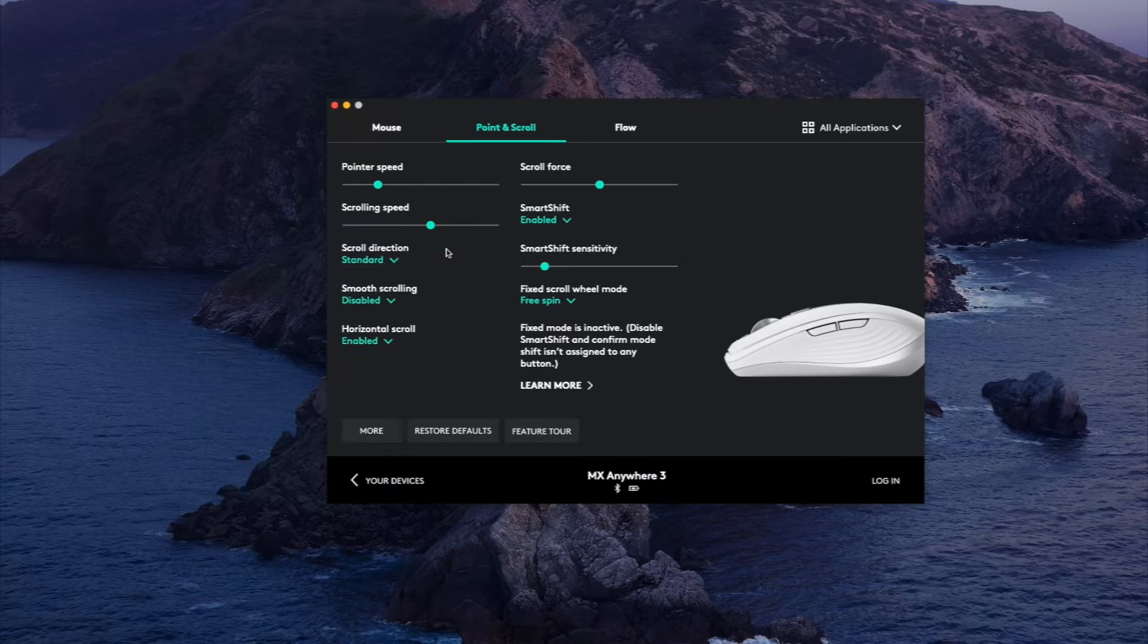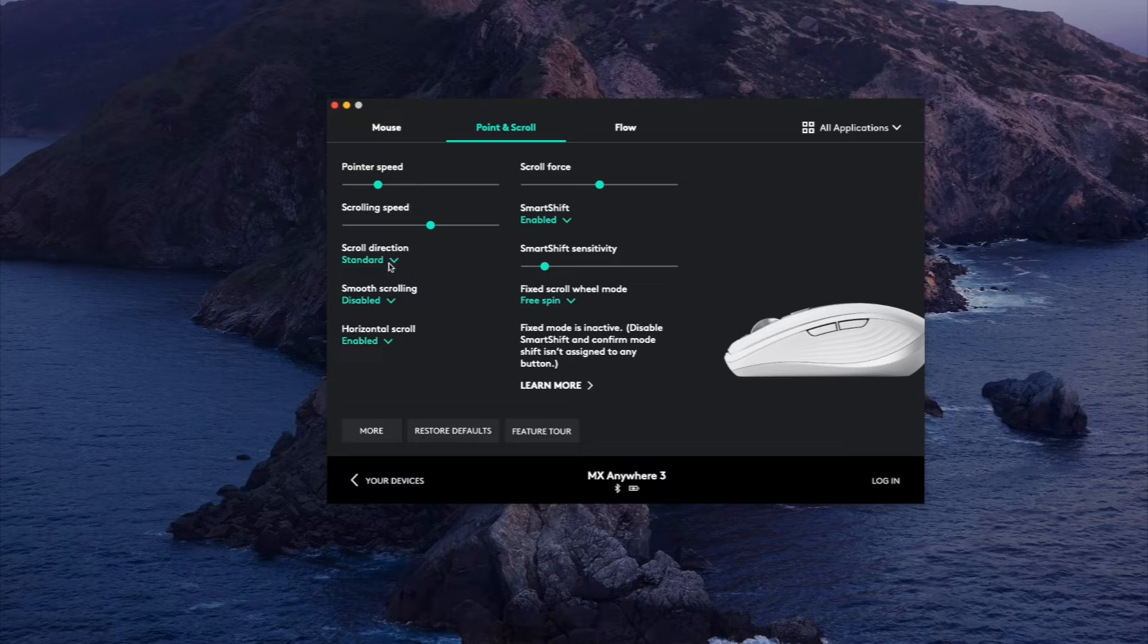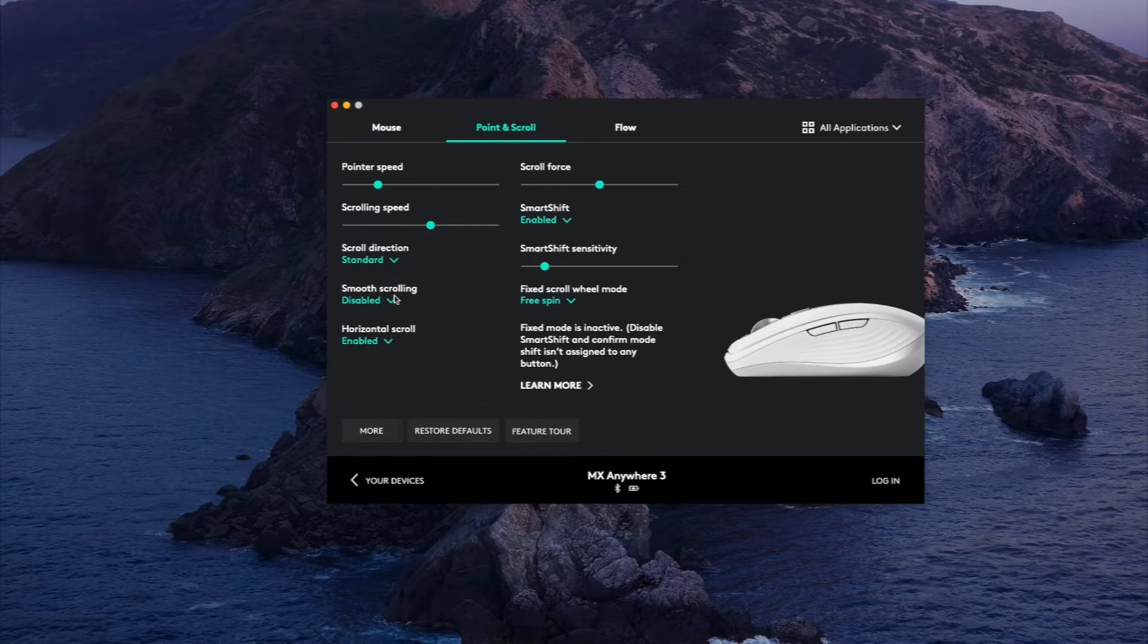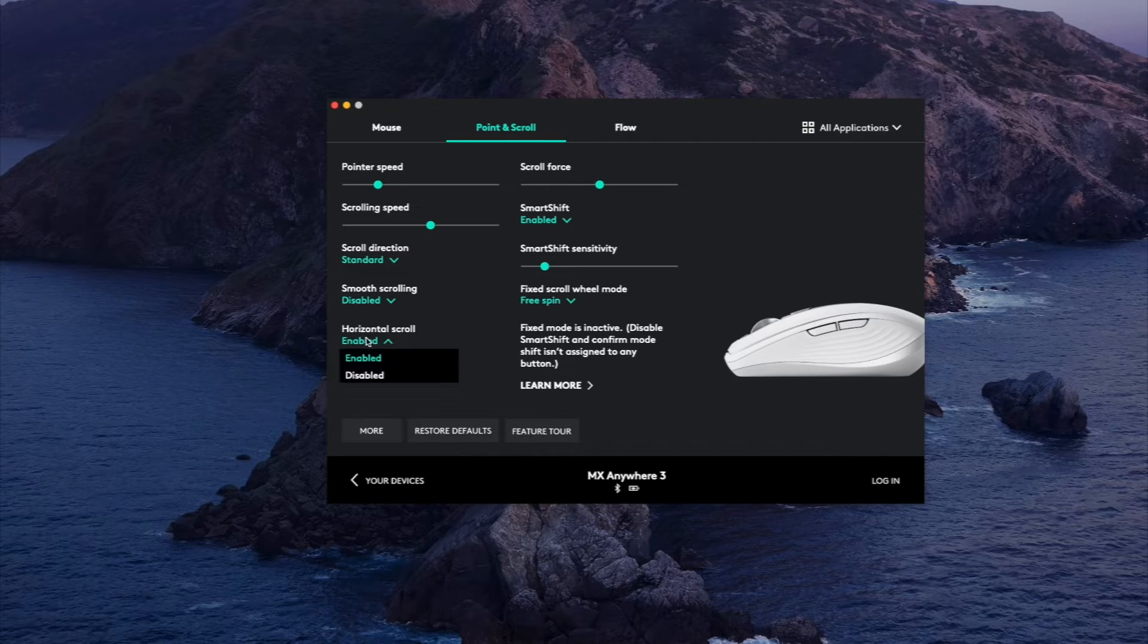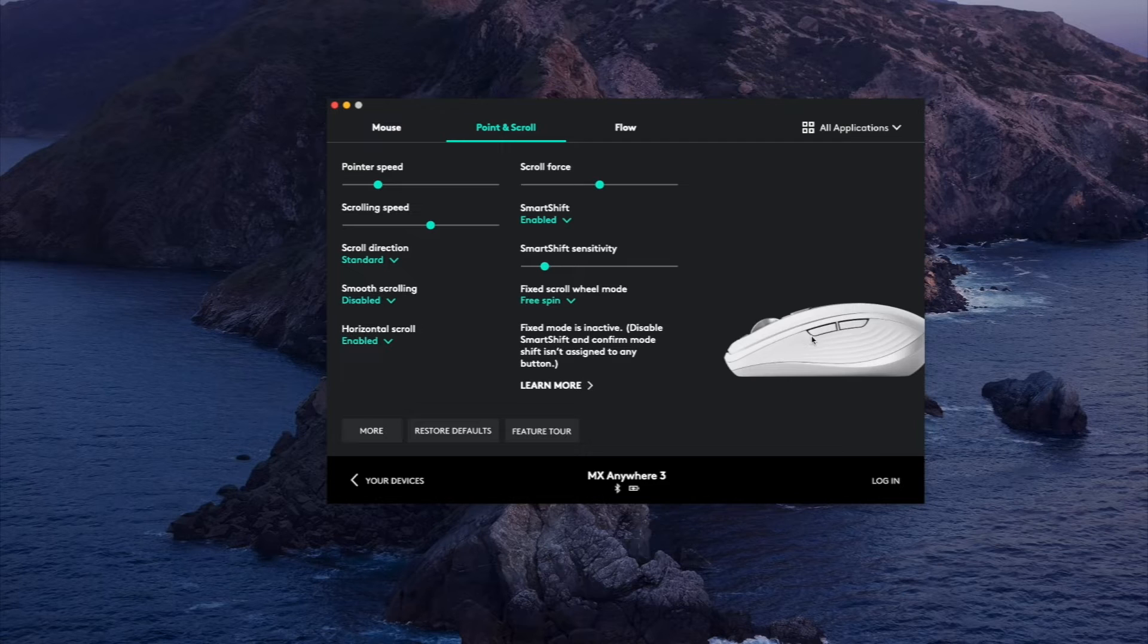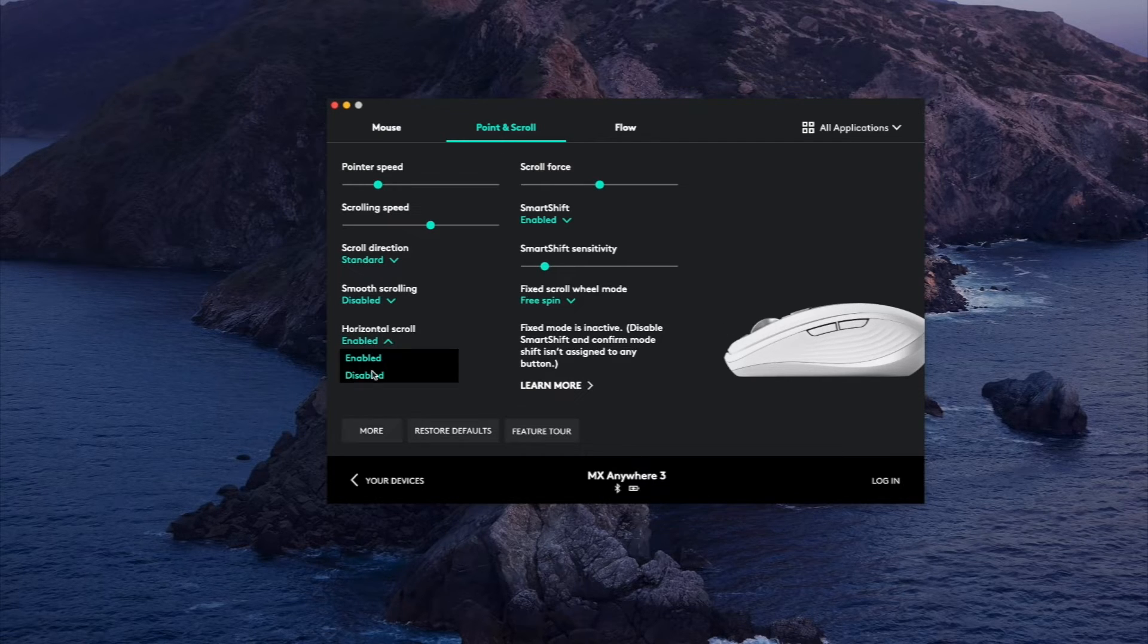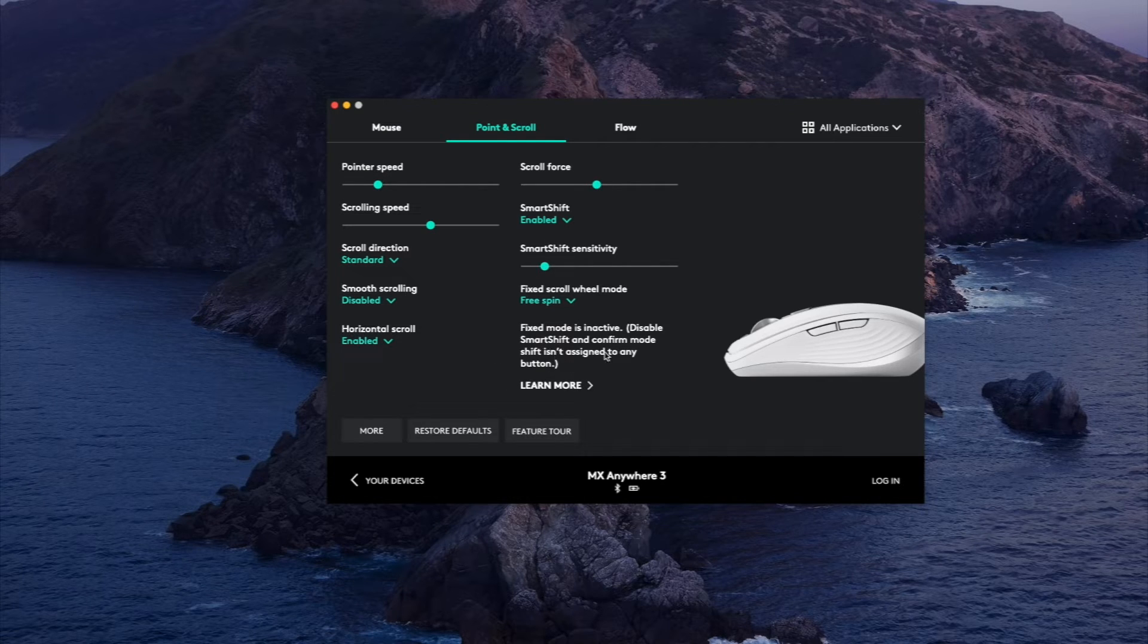Scrolling direction, this is if you like it natural or standard, and that's like reverse scrolling. Windows and Mac have it opposite. Smooth scrolling if you want to make it a little more smooth rather than choppy. Horizontal scrolling, which by default is if you hold the front button plus scroll it'll allow for horizontal scrolling and you can disable that if you're not a fan of that. And then there's a few other scroll settings that you can customize here.